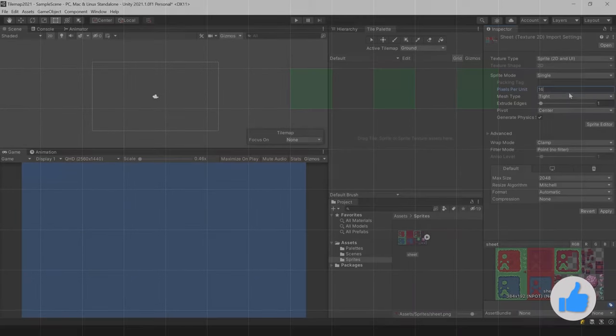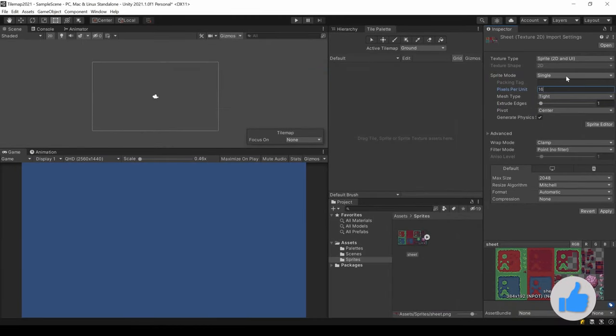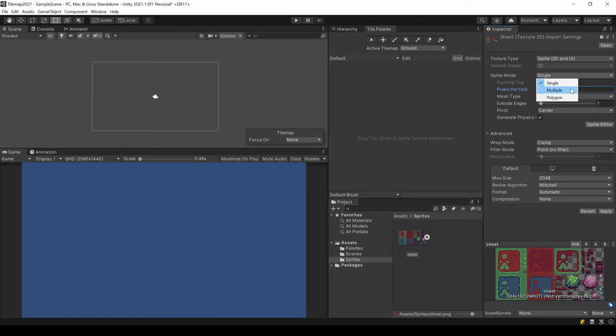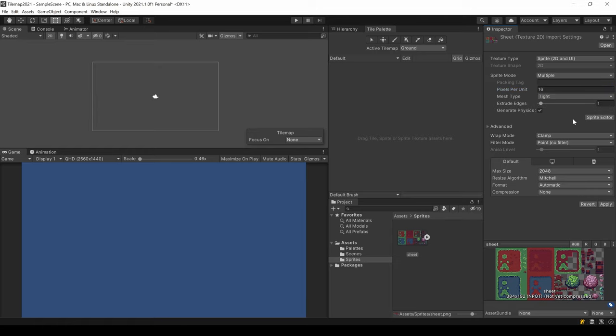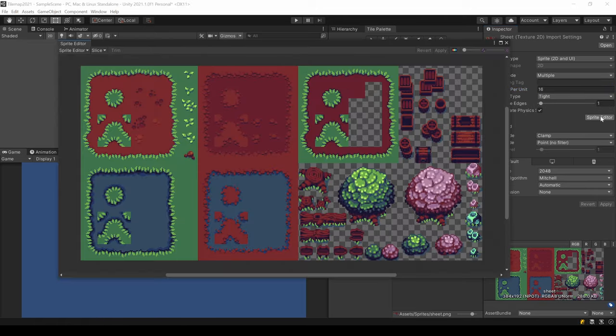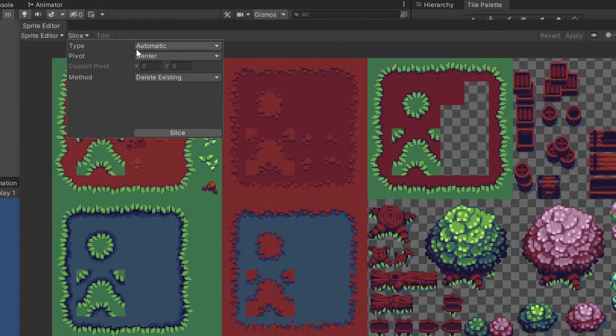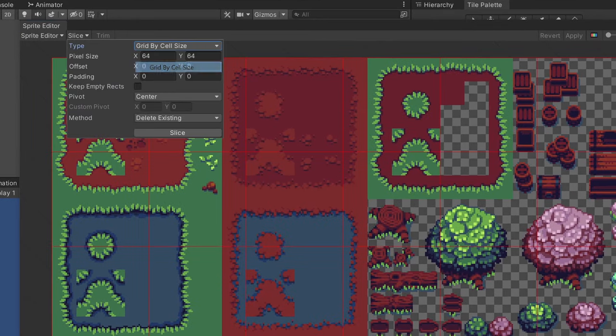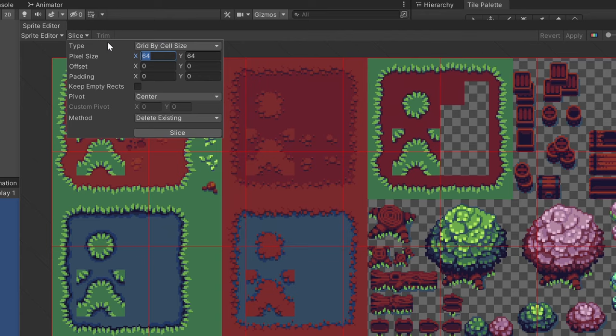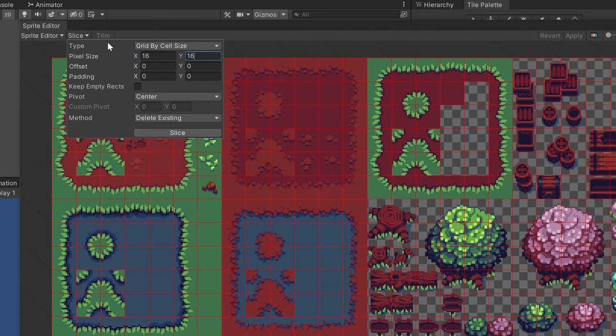This will make such a 16x16 tile exactly fill one tile in our Tilemap, which is a 1x1 grid. The sheet contains multiple tiles, so I set this as sprite mode. Hit apply and open the sprite editor. At the top, go to slice, select grid by cell size and enter 16x16 and hit slice.